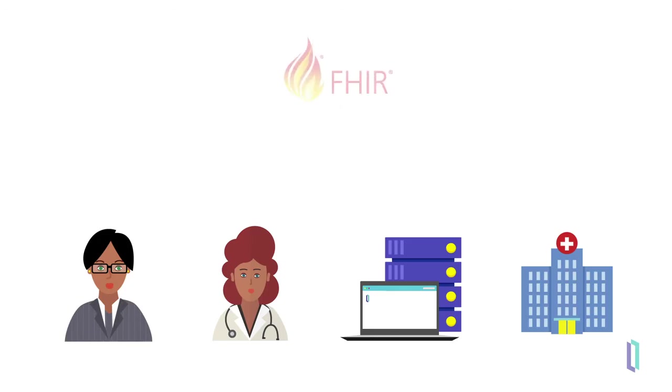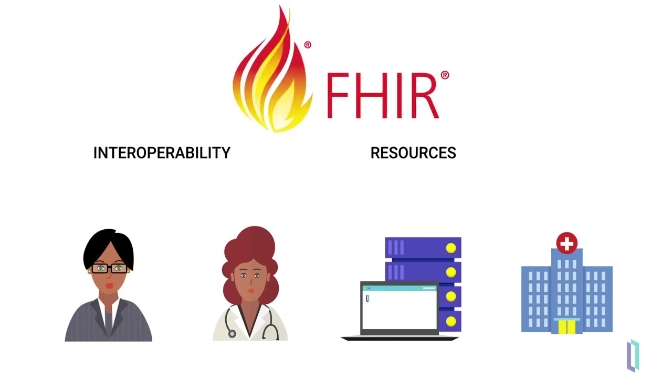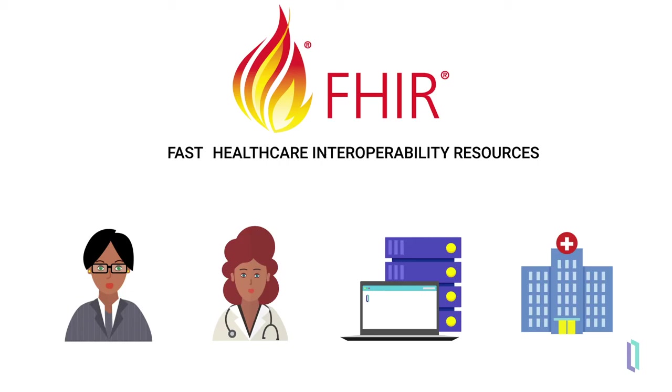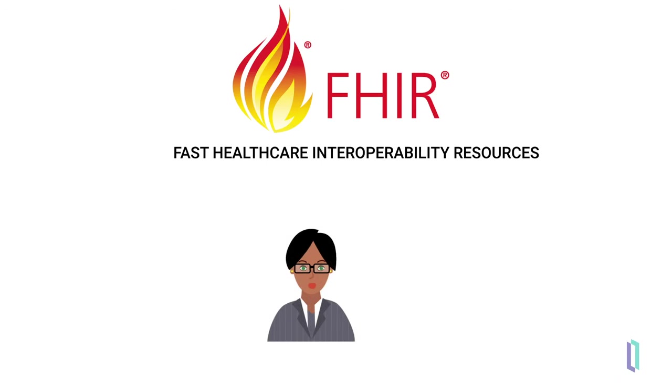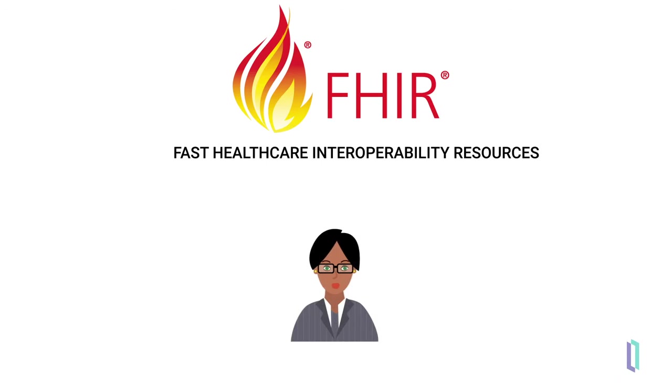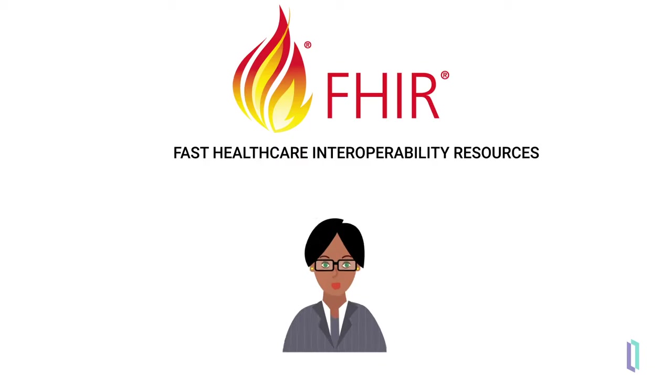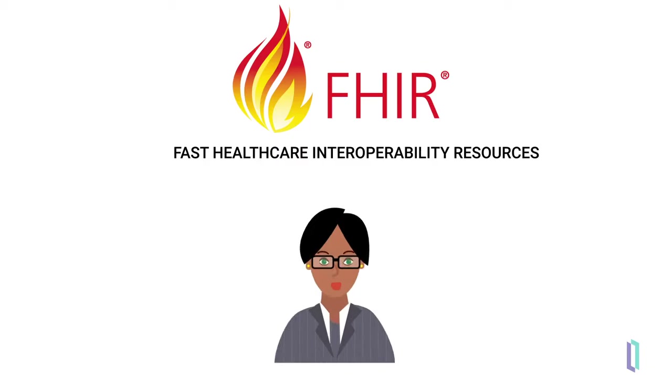But the recent emergence of FHIR, or Fast Healthcare Interoperability Resources, has expanded that focus beyond the walls of the hospital and made data more accessible to any healthcare system and, as a result, to patients.